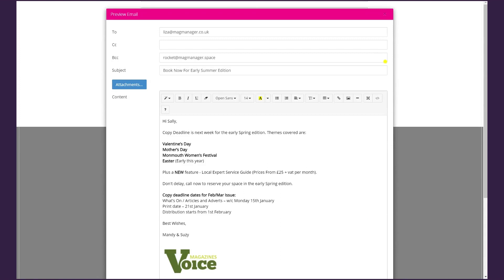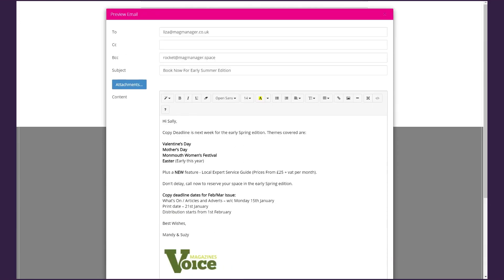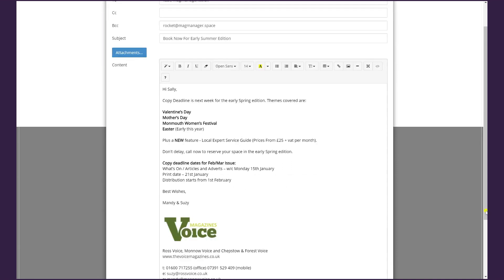This brings up the individual preview email for each client, which you can edit on an individual basis. You have three options: click Send to send this email to this client and move on to the next one for review; click the orange Skip button to skip this client and move on to the next email; or if you're happy to send all 28 emails in bulk, simply click the blue Send All Emails button. That's how you send an email from the renewals tab.